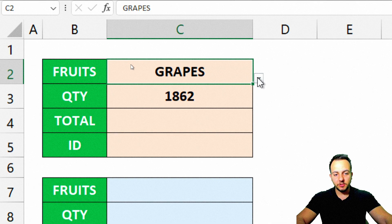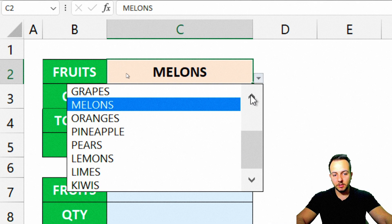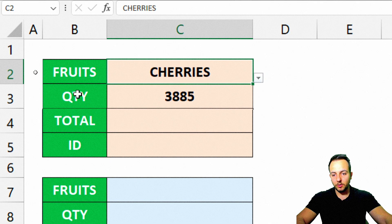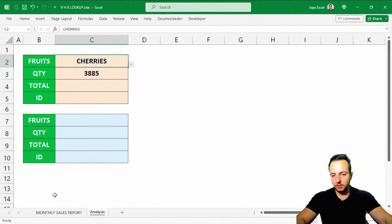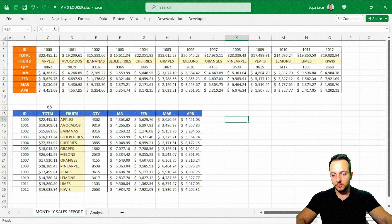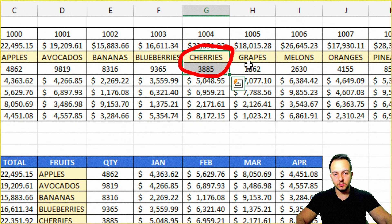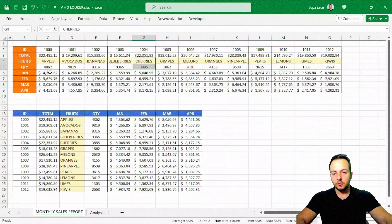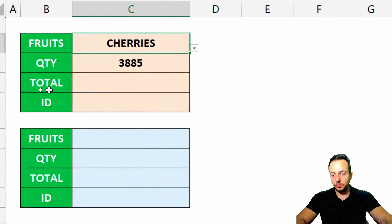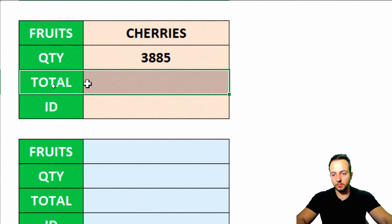Now I have a working dynamic function — whenever I change the fruit, it brings back the quantity value. For example, cherries equals 3,800. Let me verify that — cherries is here, yes, that's correct.